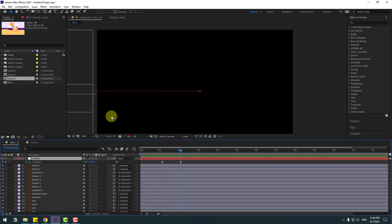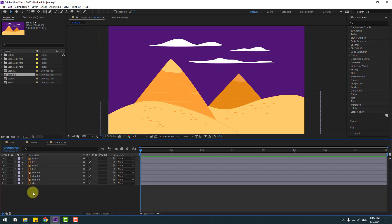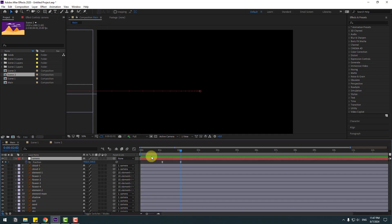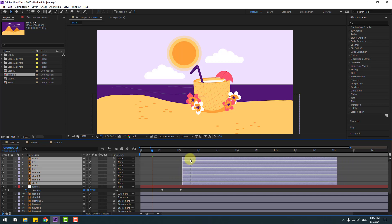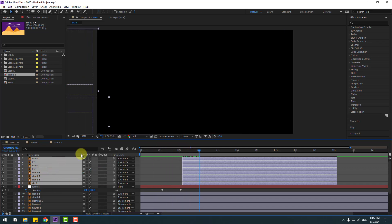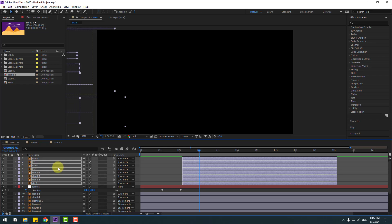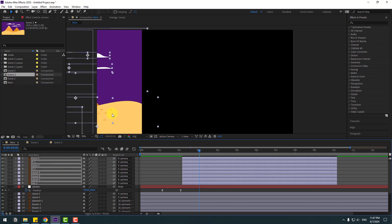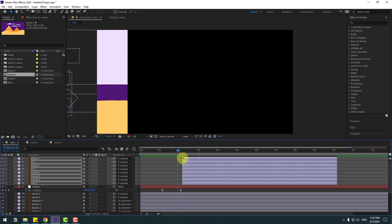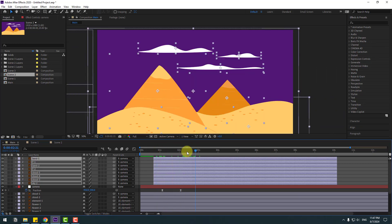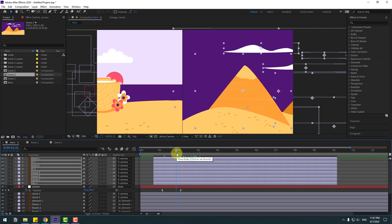Open Scene 2, select all layers, copy them, go back to Main, and paste. Move them to the right and link them to the Camera layer. Select all the pyramid layers and move them to the right. Adjust timing and chain duration, then move layers to the left to attach them properly.